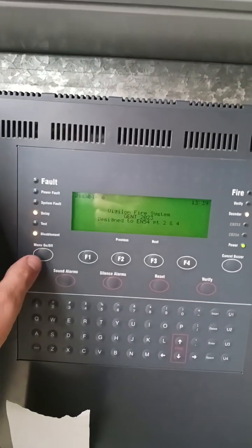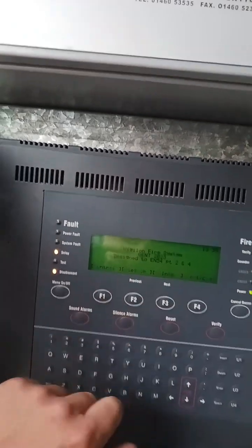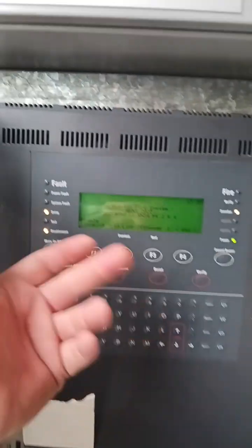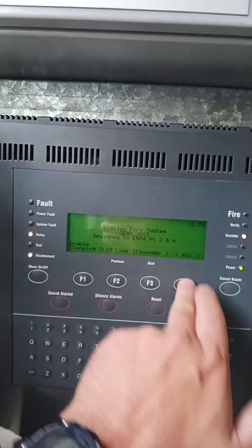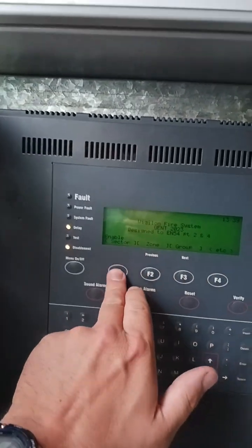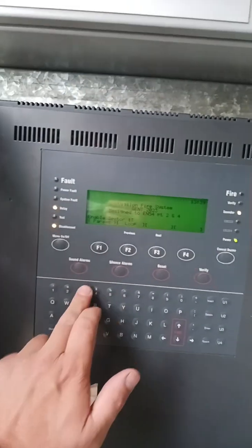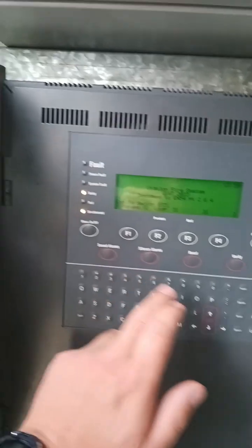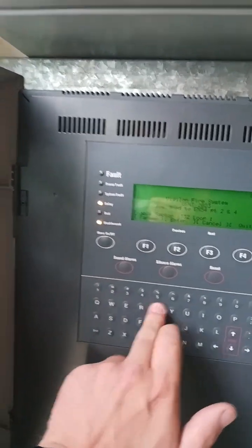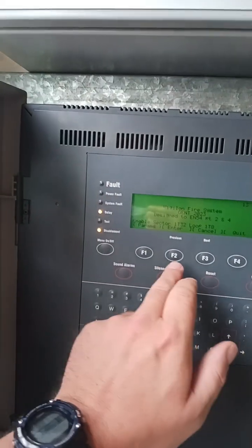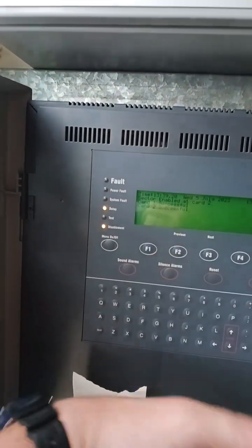Hit menu and control, followed by enable. This time we're going to do the reverse of everything. So find sectors, type in 1t32, loop, then 1t8, enter. Loop enabled.